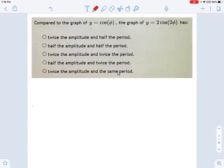This is a trigonometry graphing problem, but instead of showing you a graph, all it's doing is showing you an equation and saying, imagine that we graphed this thing. For this problem, we don't even have to graph it. We just need to know what these numbers here are doing to a graph.